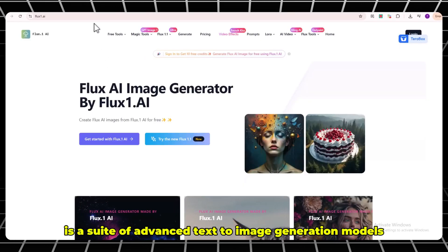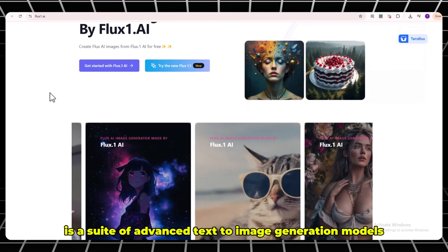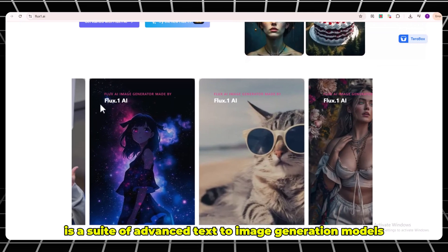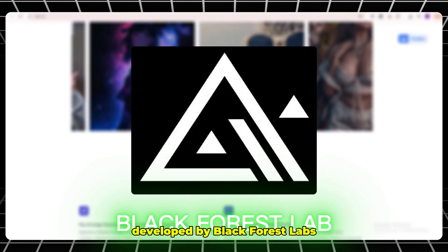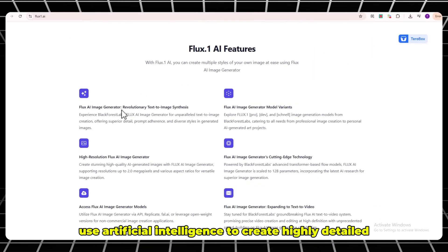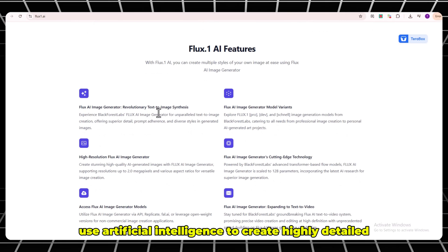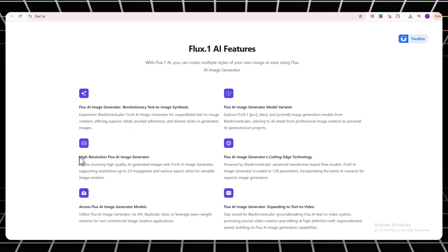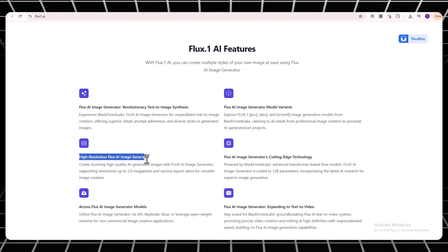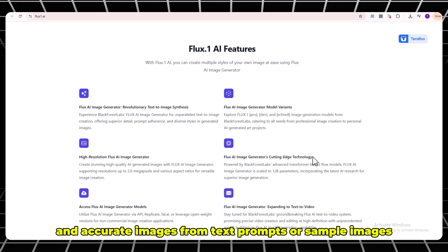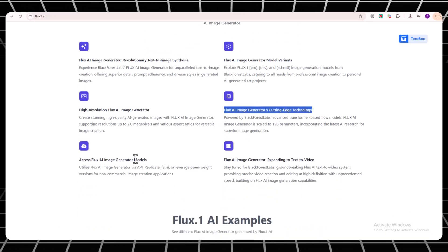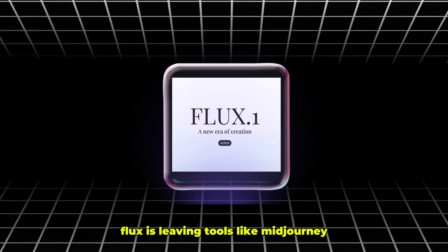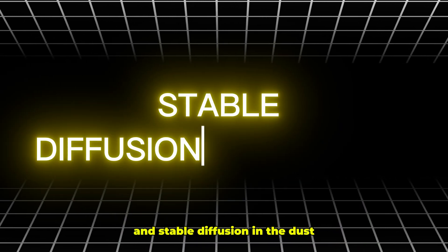Flux AI is a suite of advanced text-to-image generation models developed by Black Forest Labs. These models use artificial intelligence to create highly detailed, diverse, and accurate images from text prompts or sample images. Flux is leaving tools like mid-journey and stable diffusion in the dust.